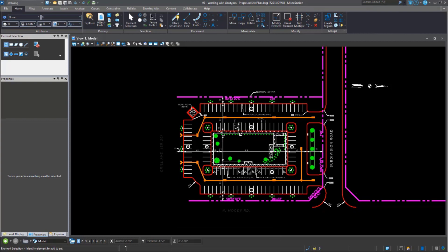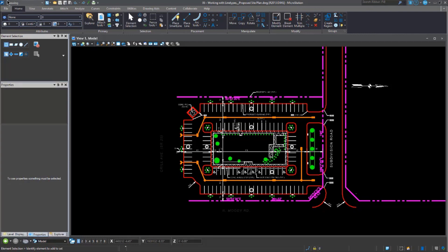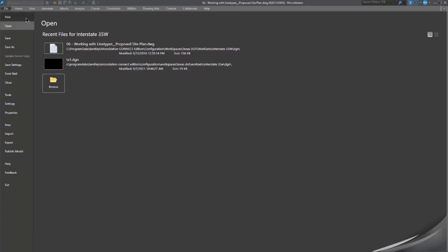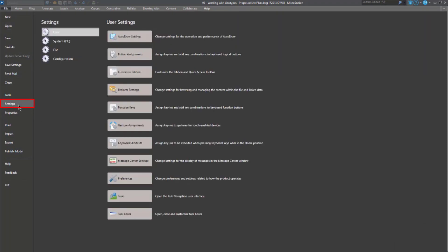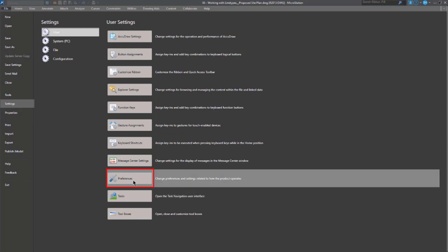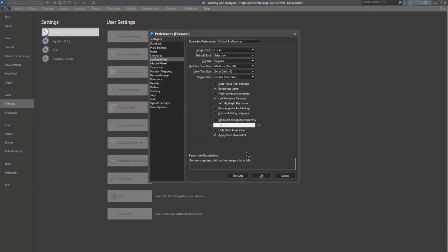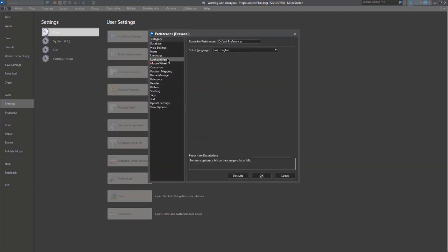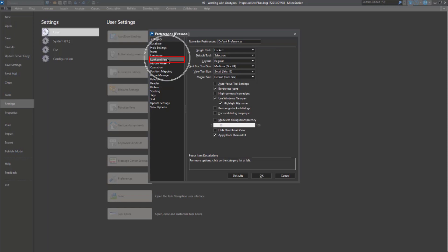You'll notice really in general, the dark theme is basically everywhere. You'll be able to change the dark theme by going to your file and settings. And then choosing preferences under the look and feel category is apply dark theme.